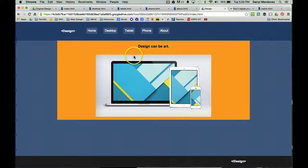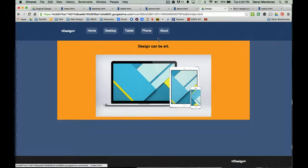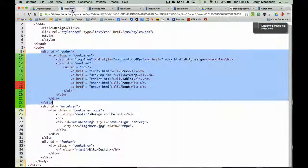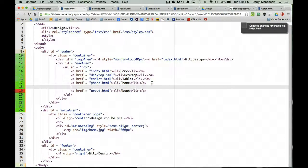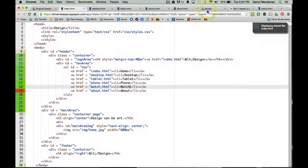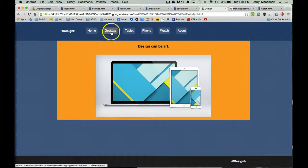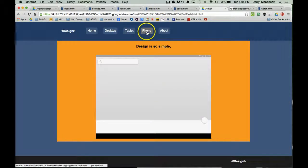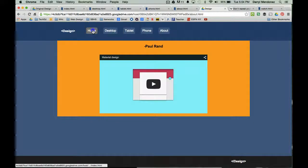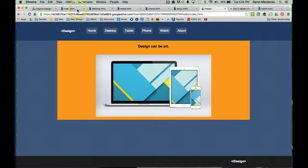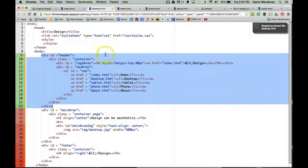But what happens if I decide to add another page to my website? I have desktop, tablet, phone — why don't I add a page for watch, which I already have premade. So let's say I want to add the watch page. What I would have to do is copy this, paste it, change it to watch.html, and I want the button to say watch. Save it and refresh, and there we go — we have the watch button. But when I go to my other pages, the watch button disappears, because I only added it to the home page. So what I would have to do is take that line of code and go to every single page and paste it right in there.